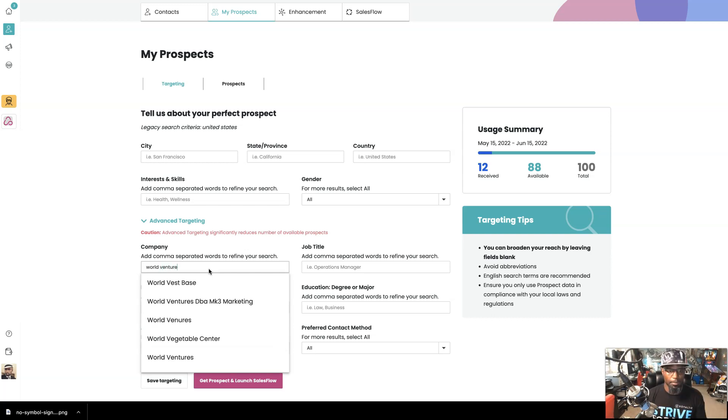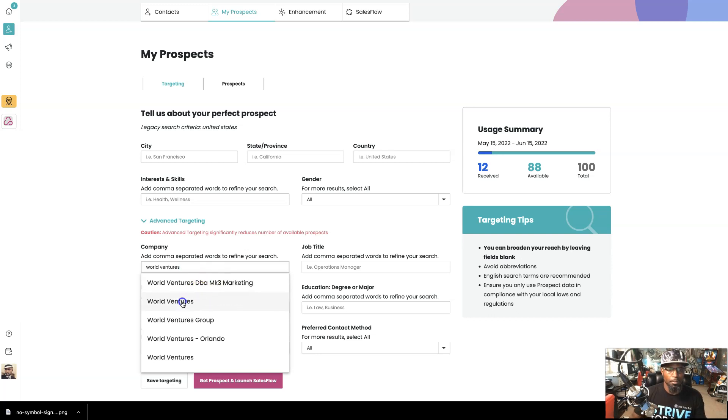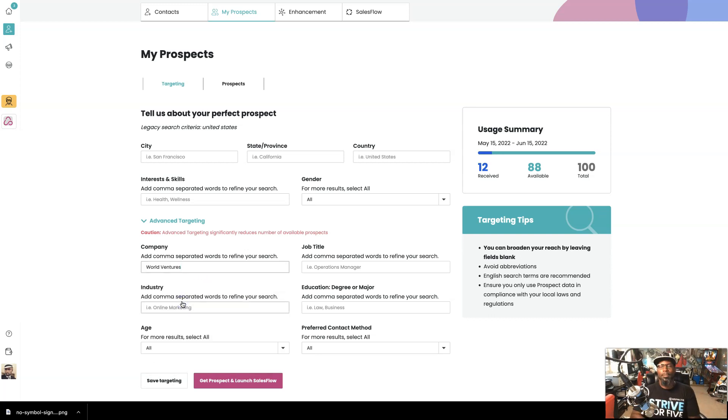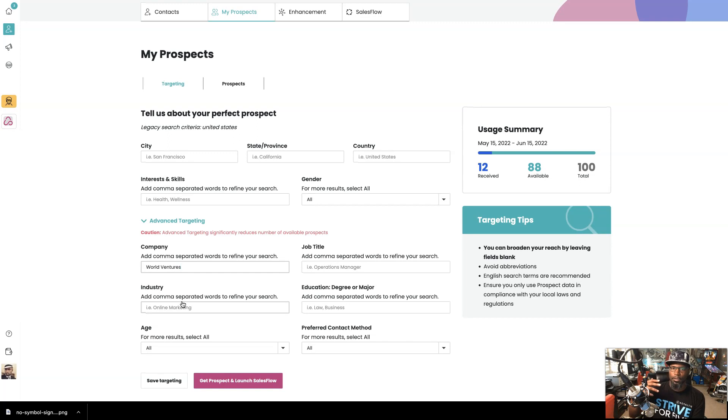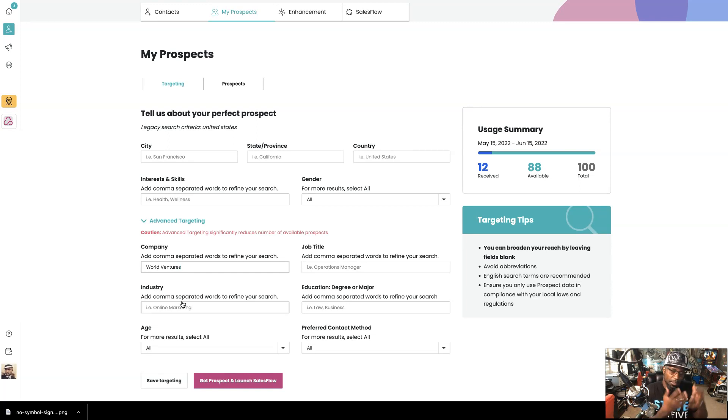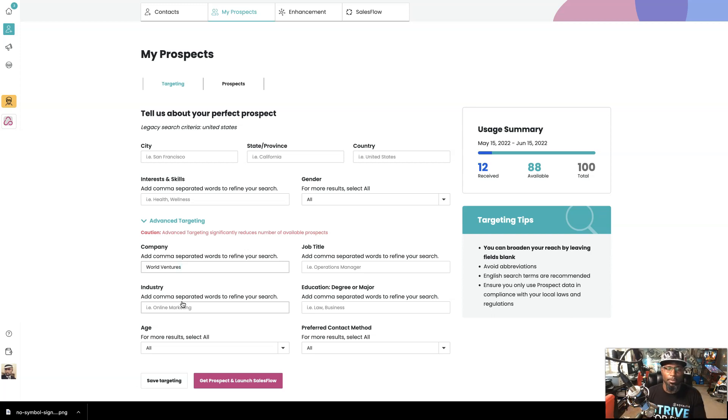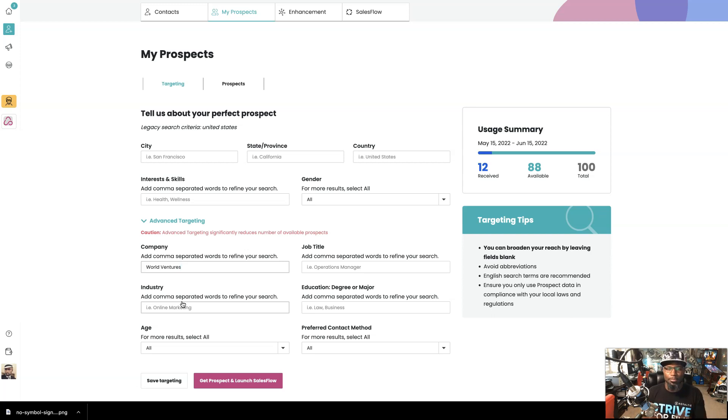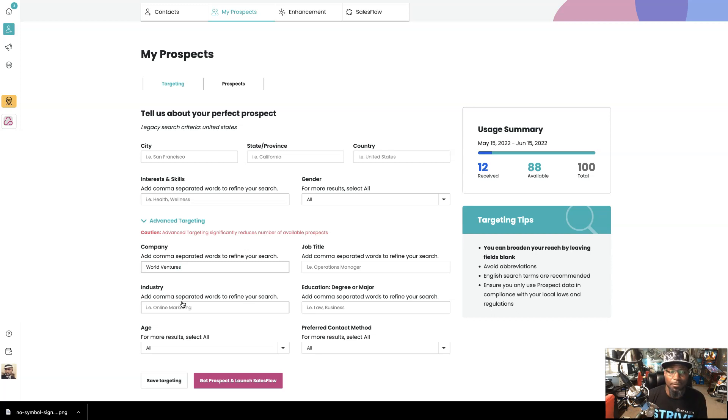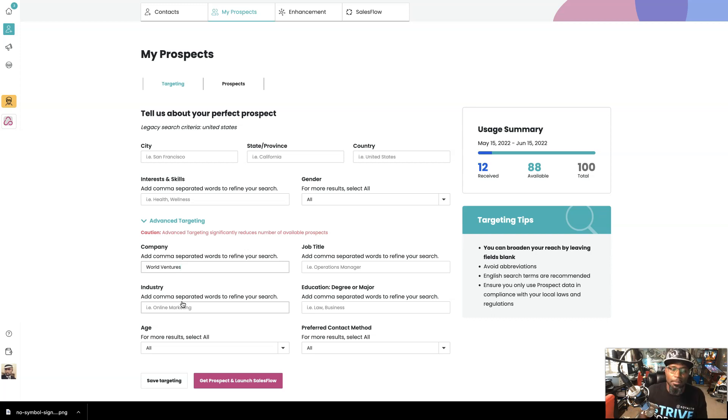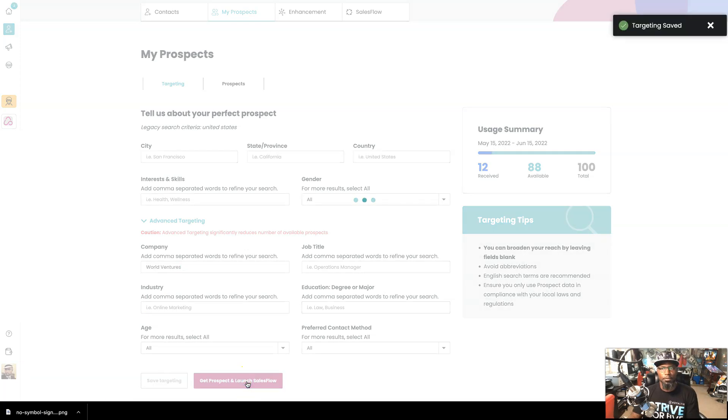Which means anybody that used to be in World Ventures would be interested in your travel opportunity. Right? Because if they were in a company that was similar to what you have, then that should be the same. As far as when you go to promote to these people, that's a hot prospect because they were already in something similar and what they were in is no longer available. So they might be looking for something that is available. So let's go to get prospect and launch SalesFlow.